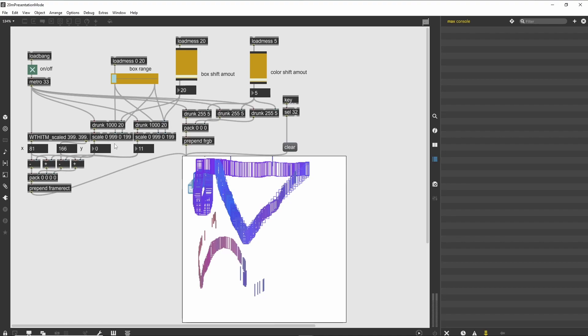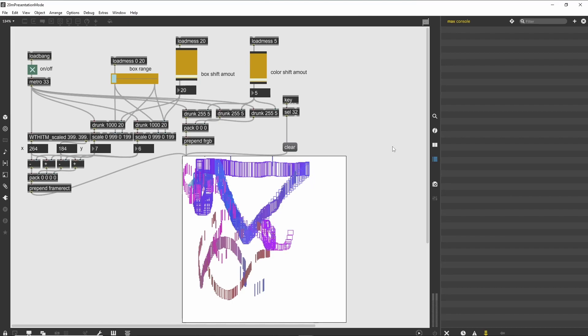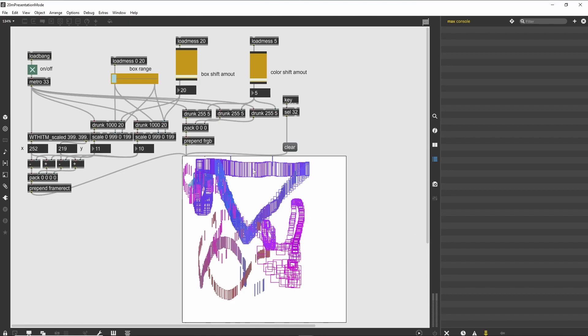These boxes and the state of the Metro object polling the mouse are all initialized when the patcher is opened with loadbang and loadmess objects. Loadmess objects simply transmit an argument as a message, rather than a bang, when the patcher opens. With the Metro running, move your mouse around to see that the drawing is constantly shifting in response to your mouse movements. If you squint your eyes, it might even seem Mondrian to you.